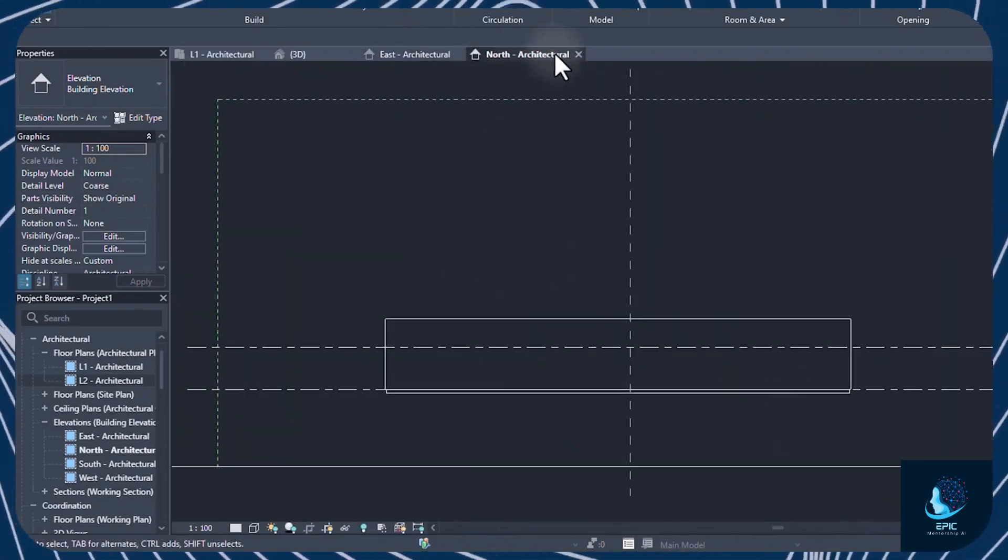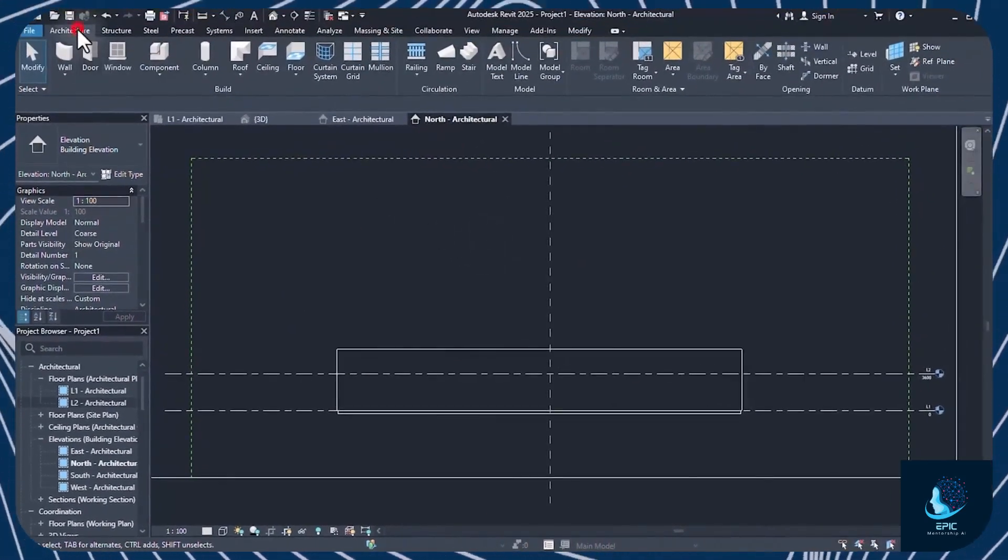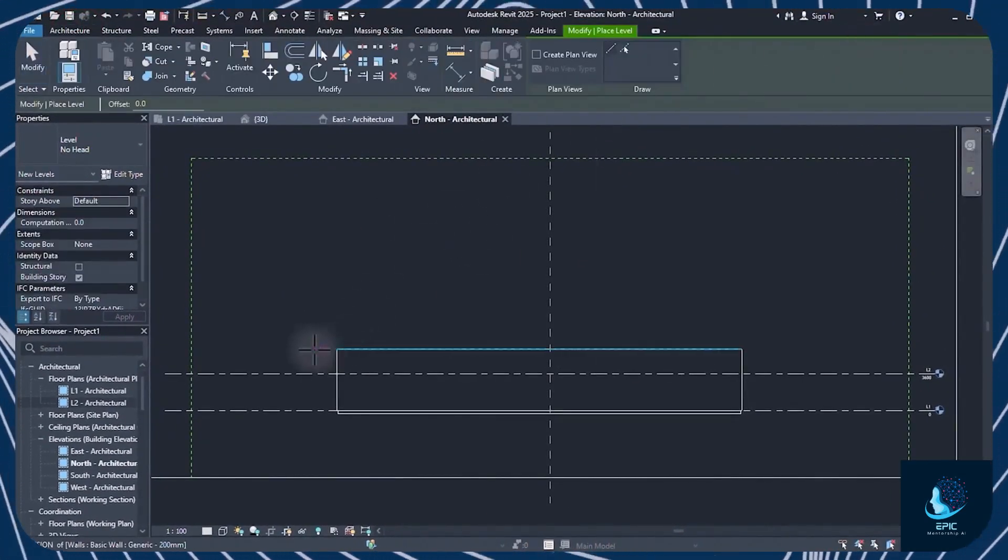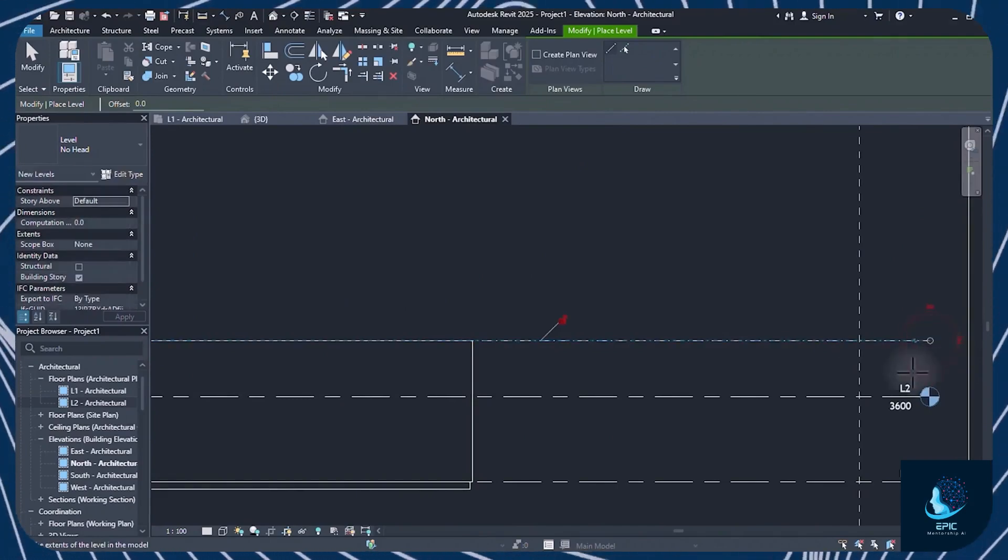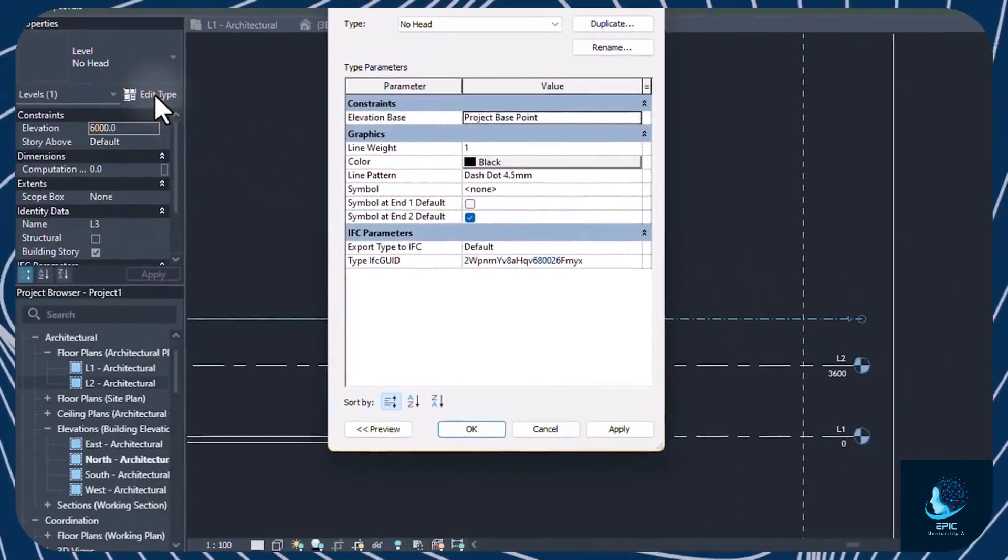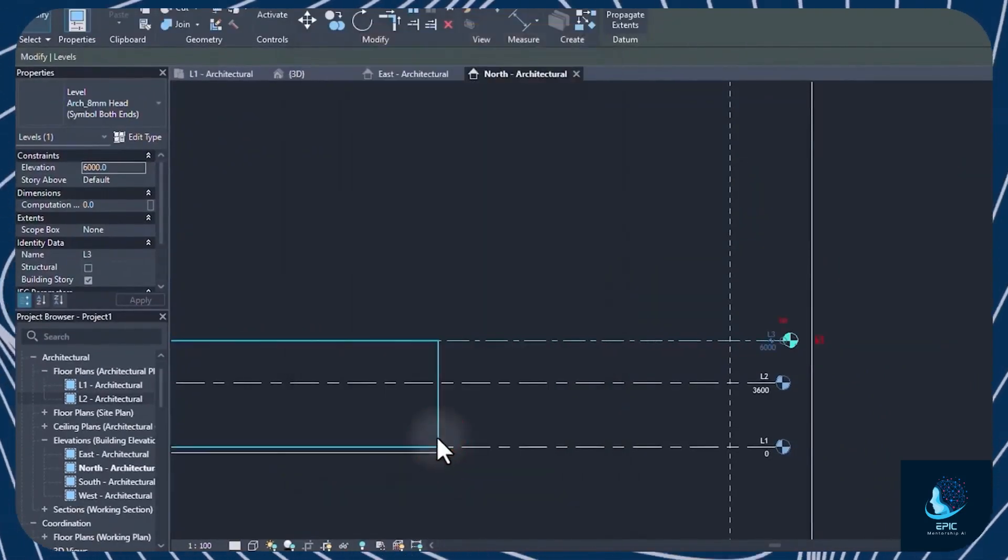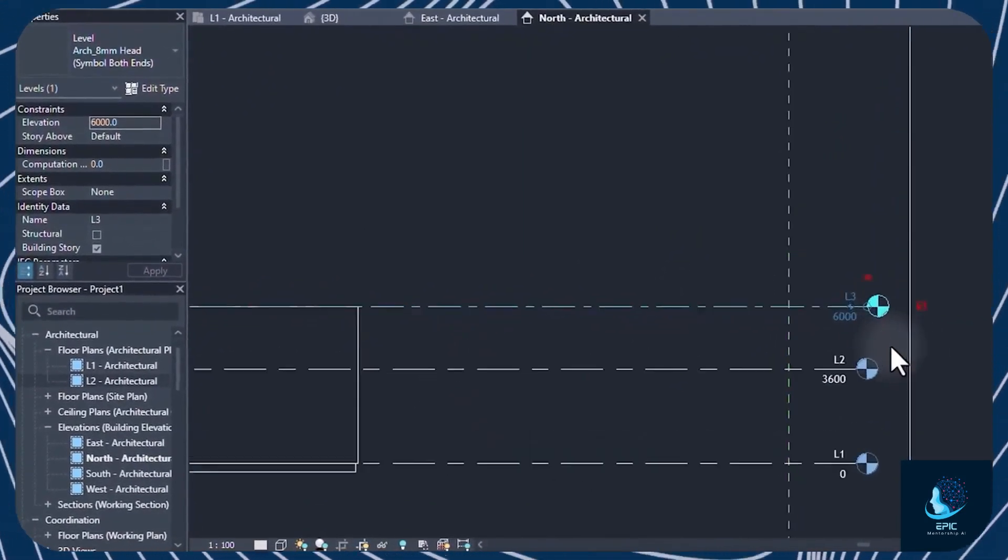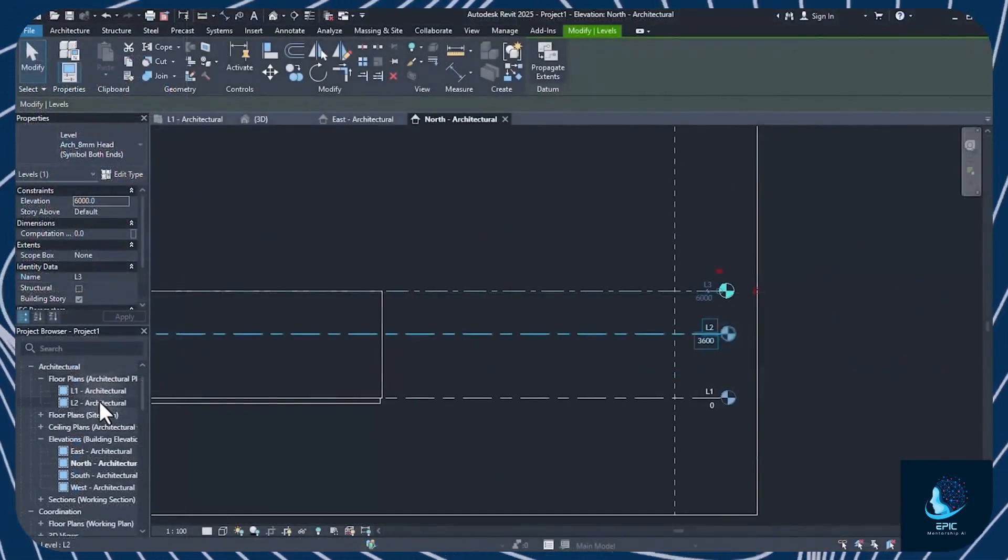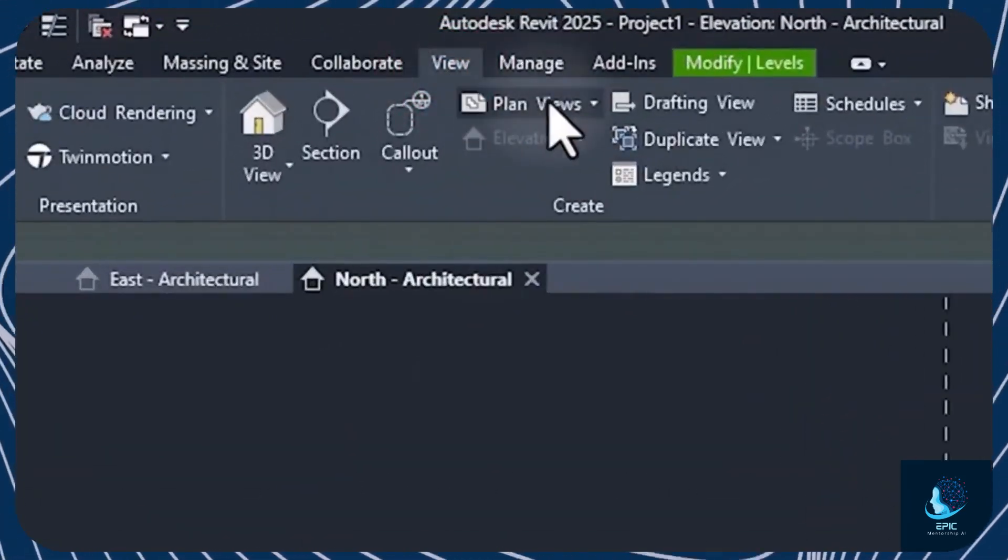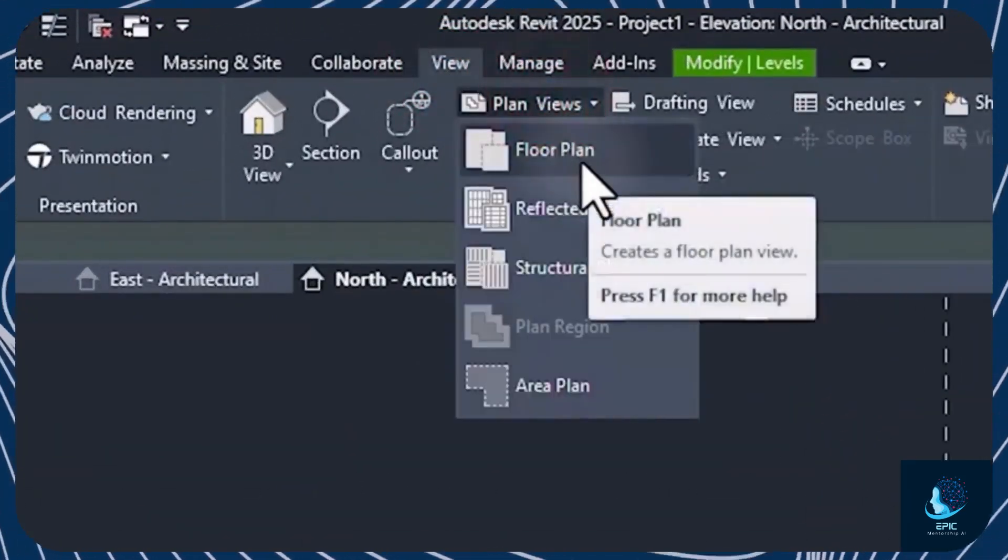To create a new level, open an Elevation view and go to Architecture, Levels. Fix two points horizontally to create a new height level, represented as a dashed line. This comes with no heads by default, but you can go to Edit Type on the left to add it. Press the Escape key to apply. You can also create a new floor plan view associated to the new level by going to View, Planned Views.